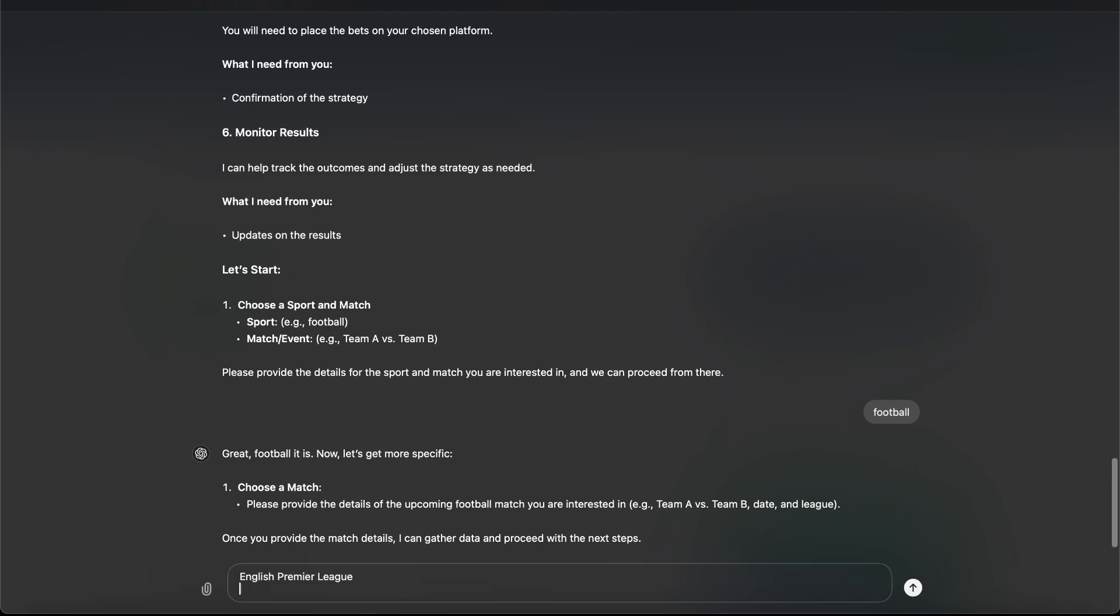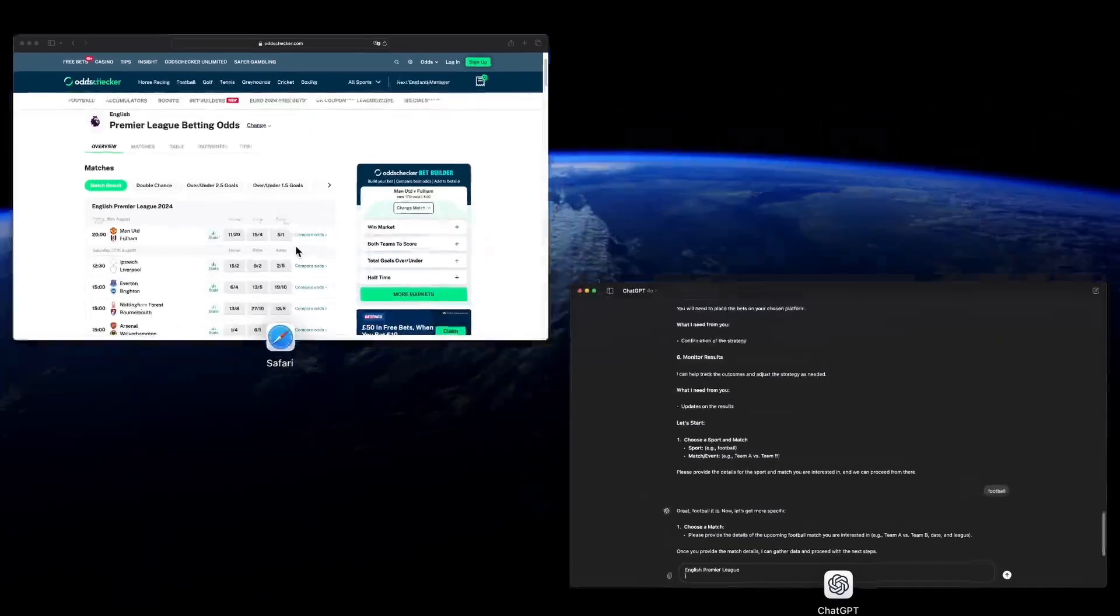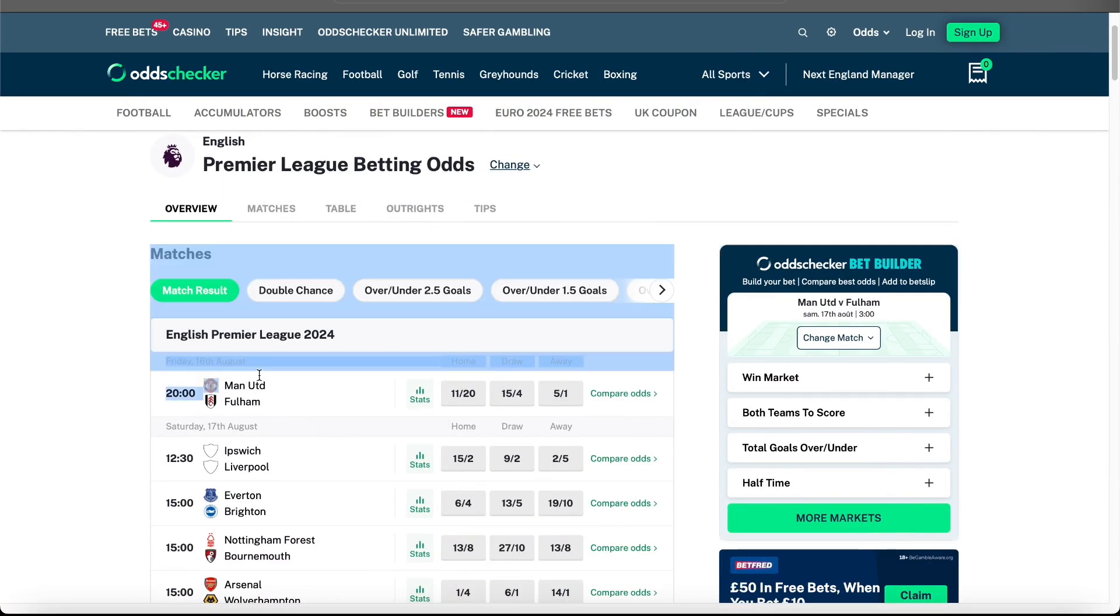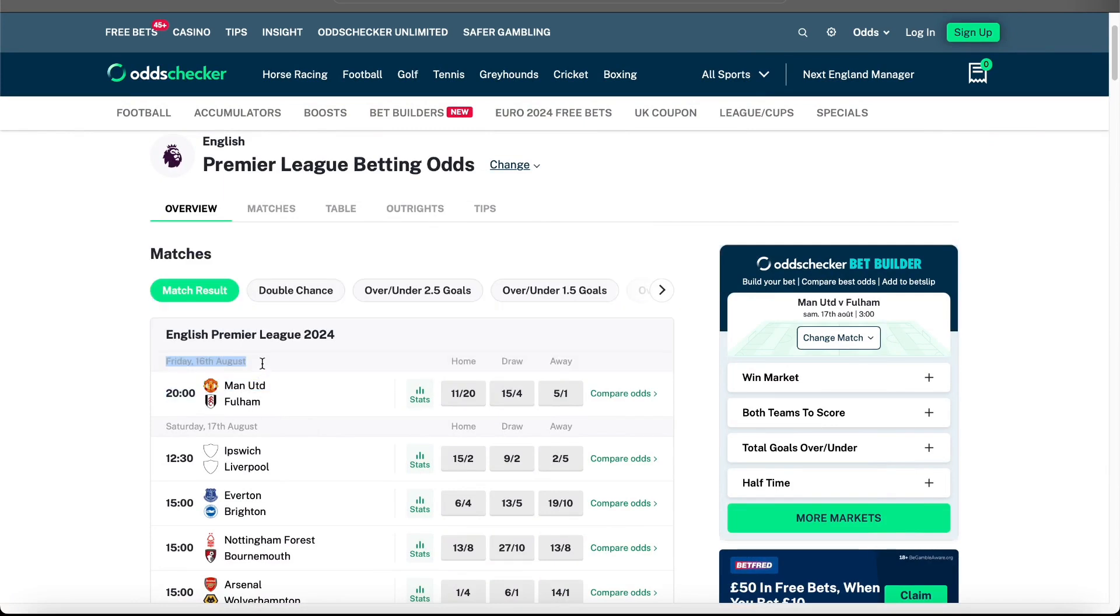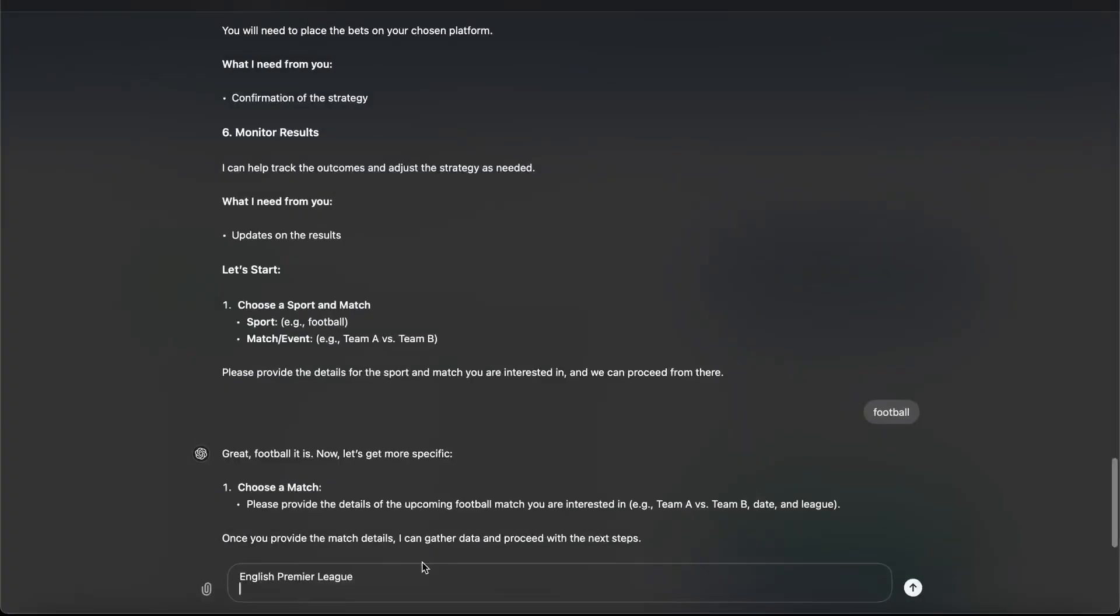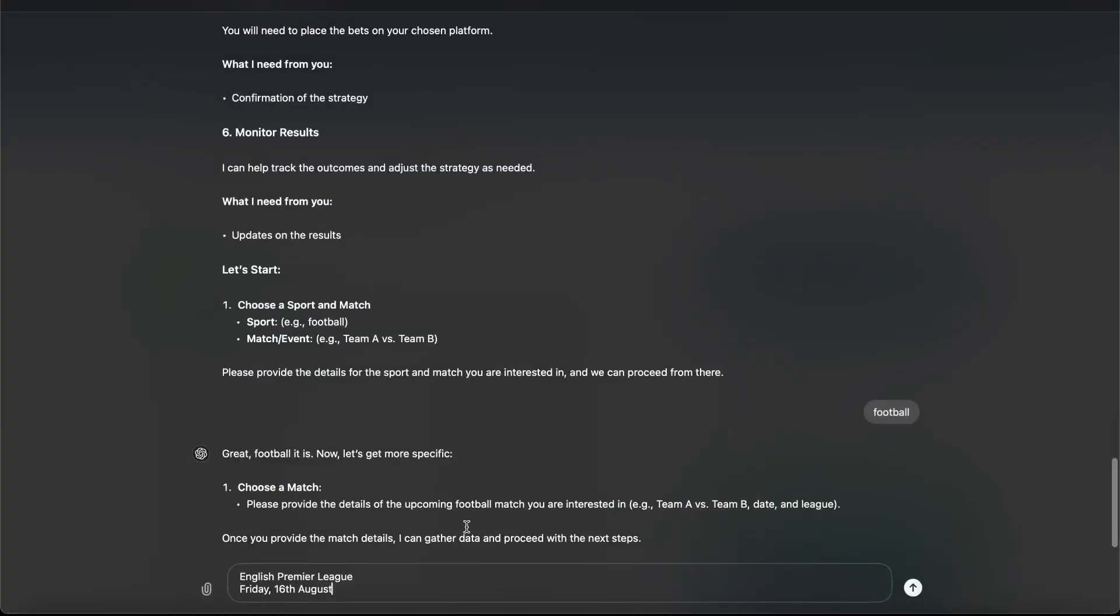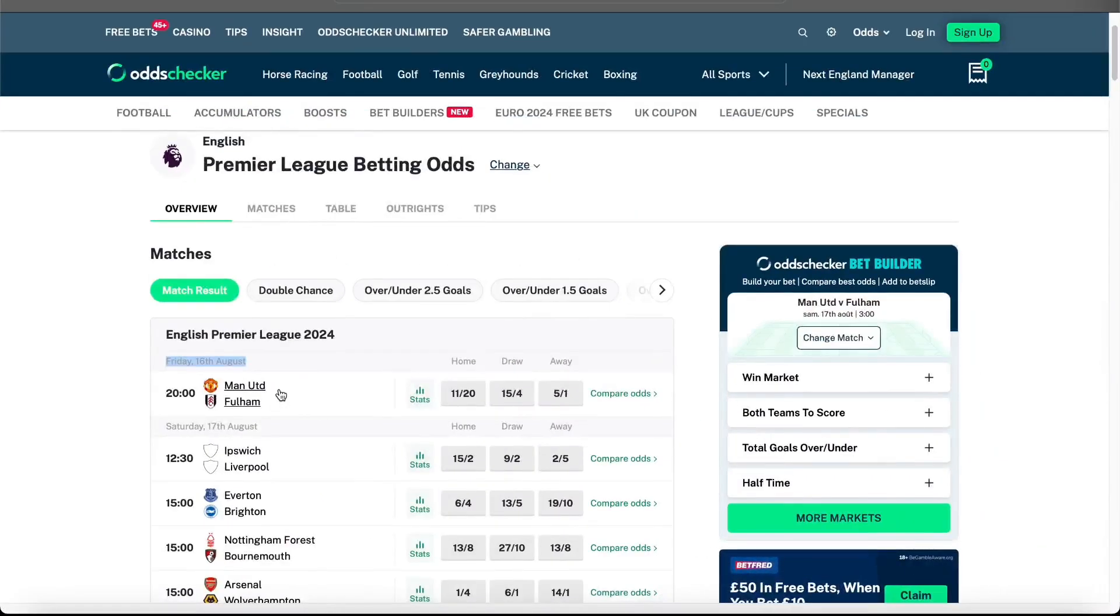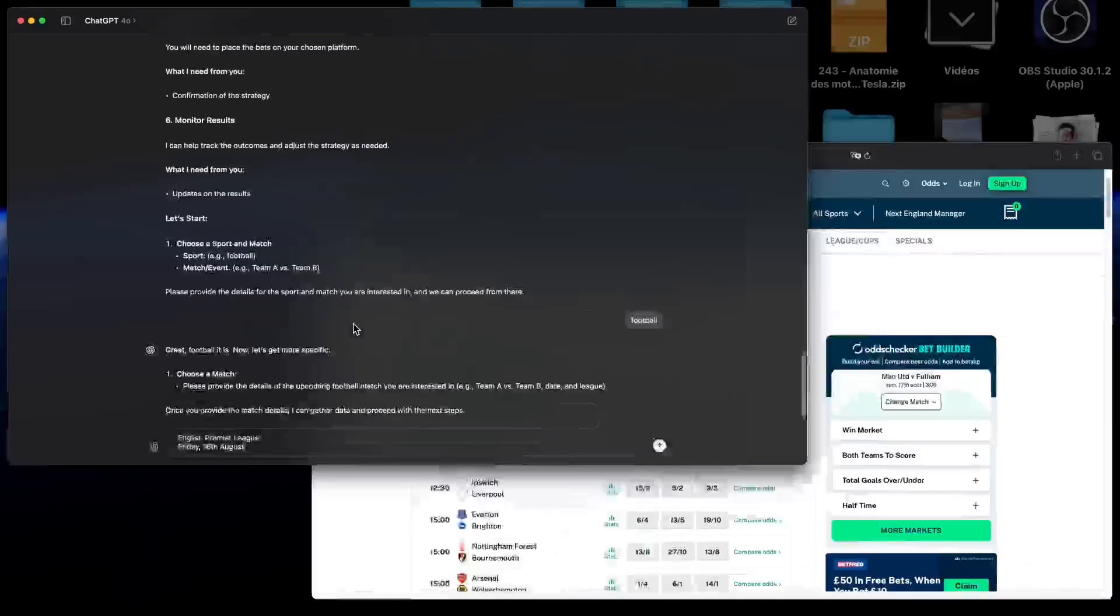And we will say Friday 16th of August. And it's Manchester United vs. Fulham.